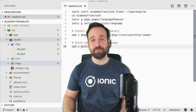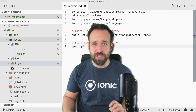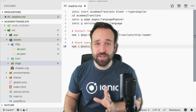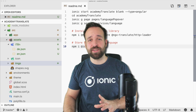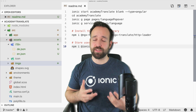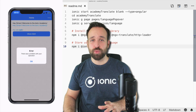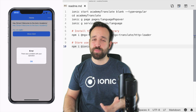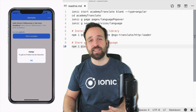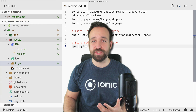Hey everyone, this is Simon back with a new Ionic tutorial. This week we're going to talk about translation — translating your app for multiple languages, also known as localization. We'll build a simple app with a switch where we can choose between two languages and instantly localize all strings from one to the other, also storing the selected language.